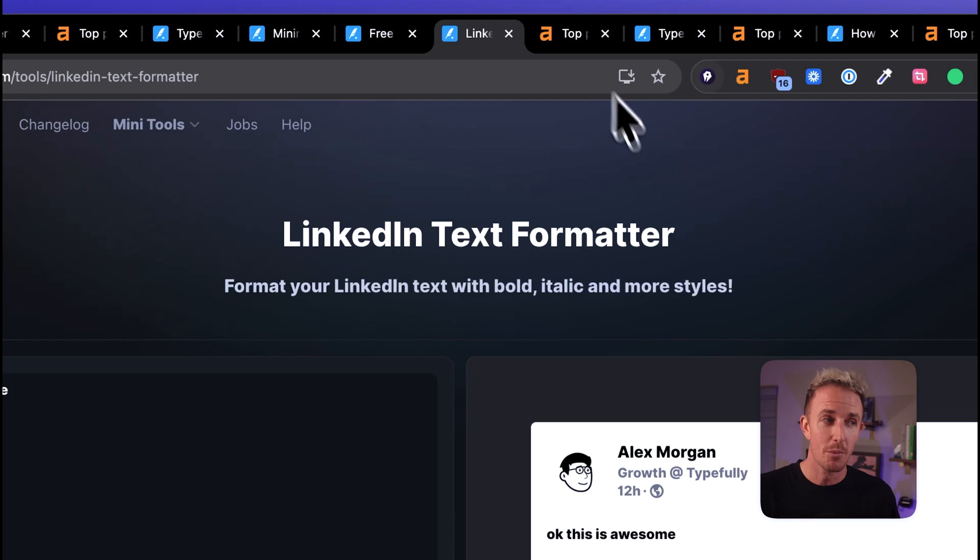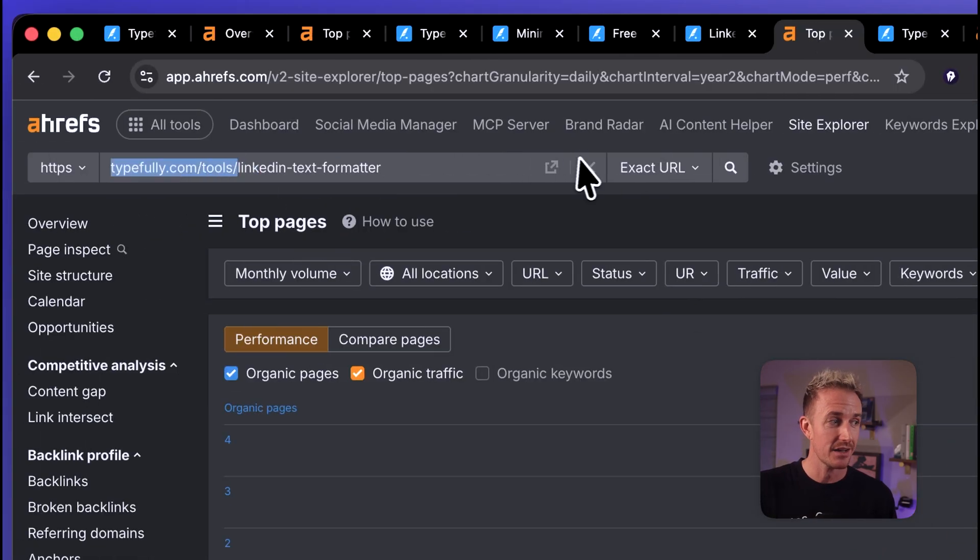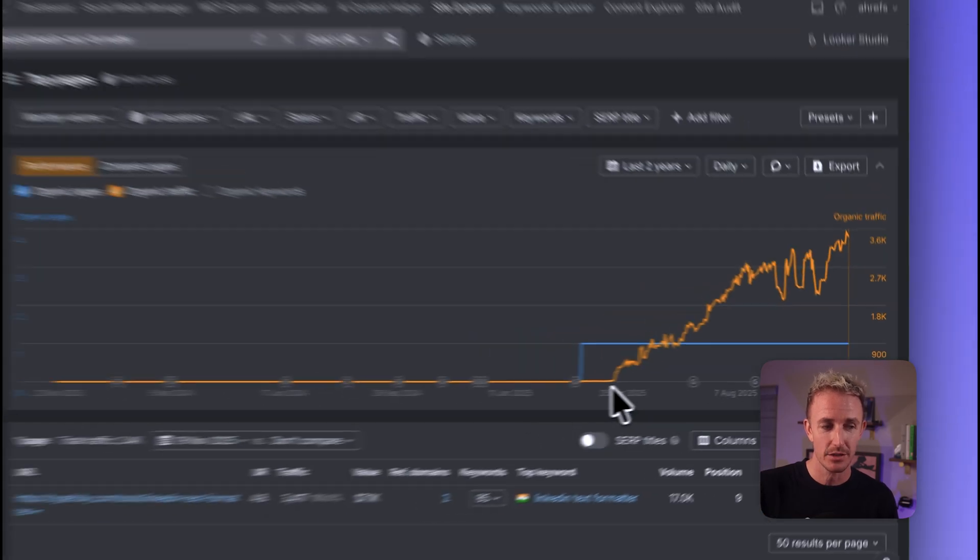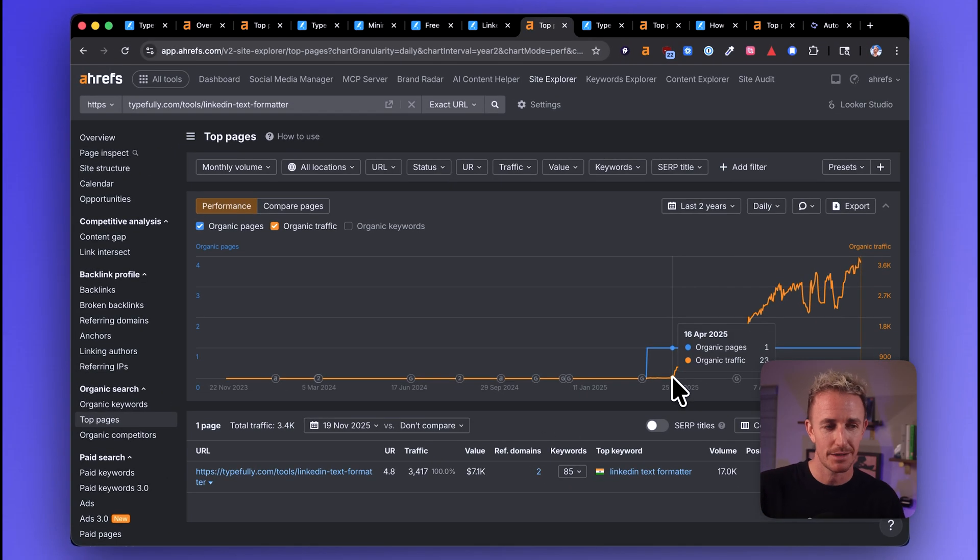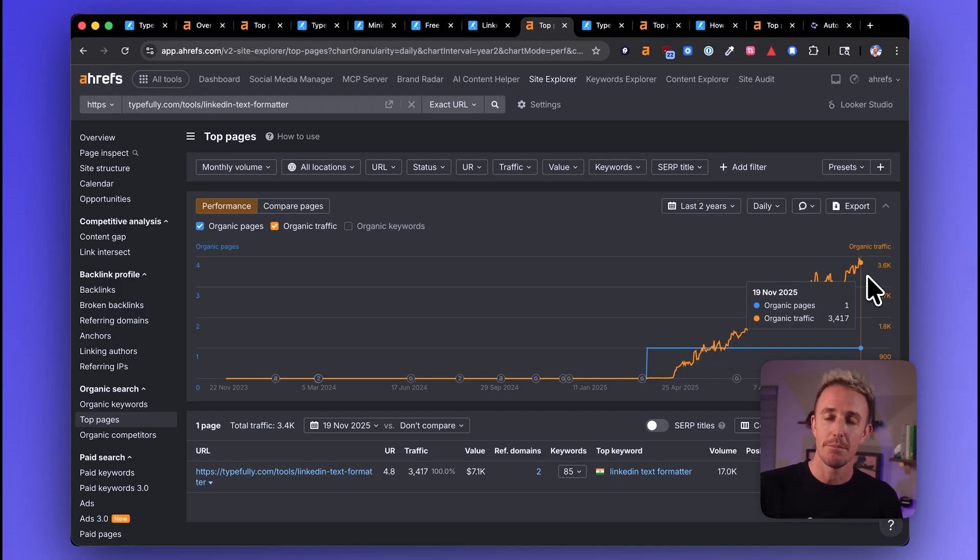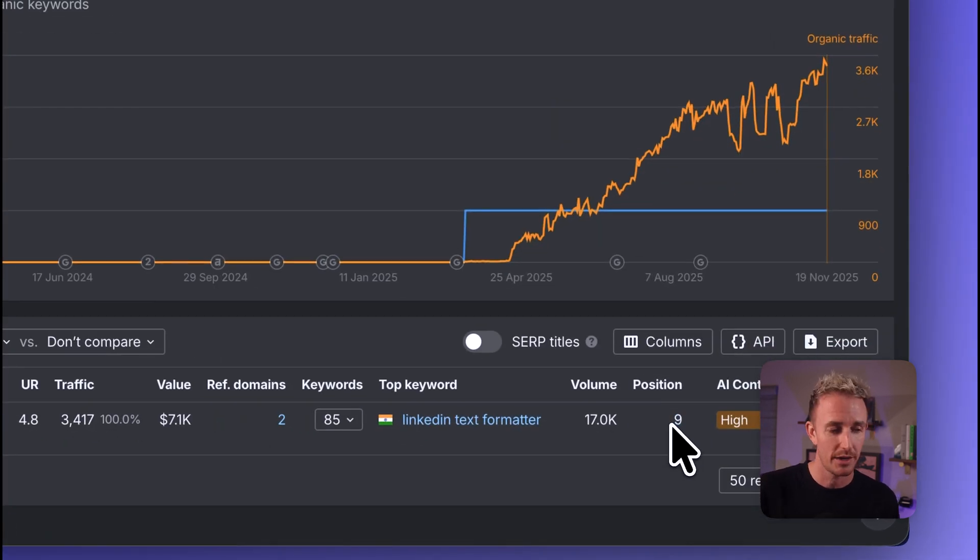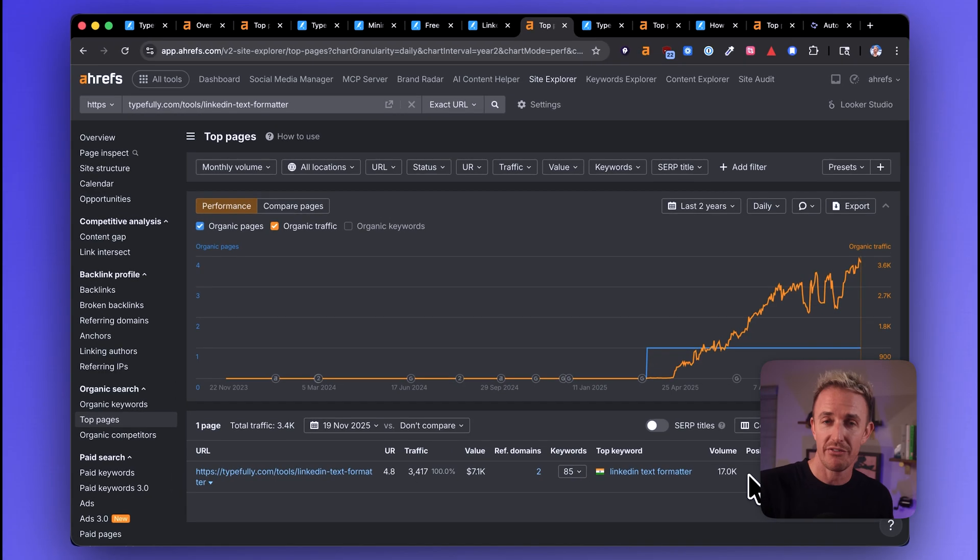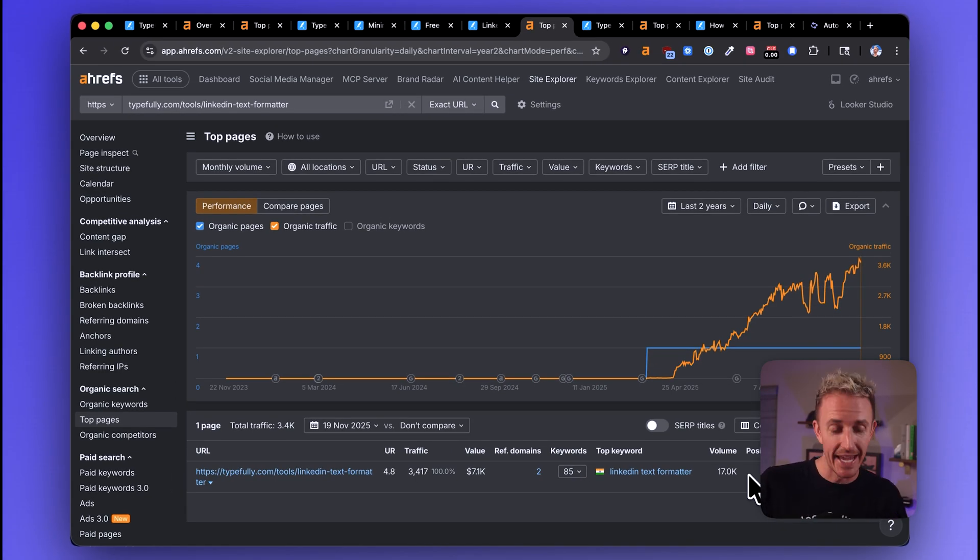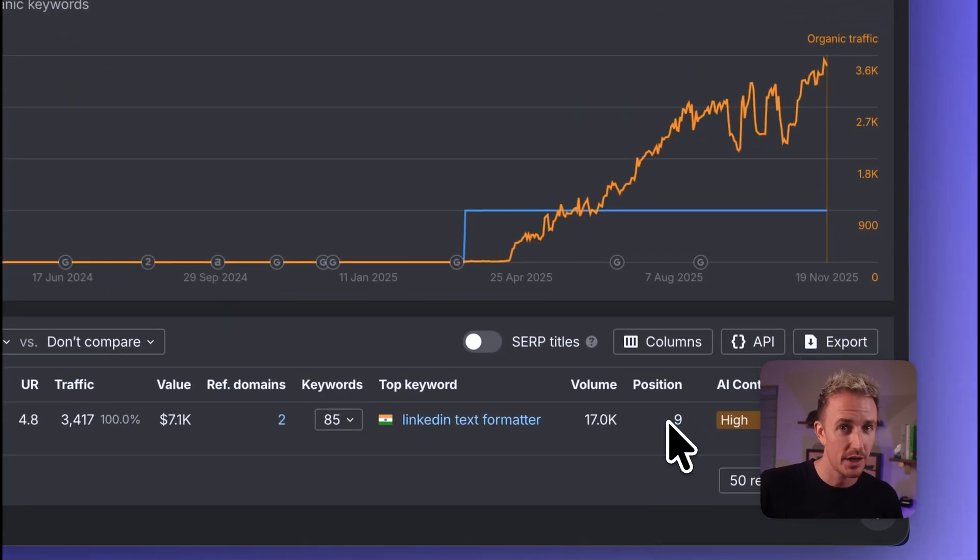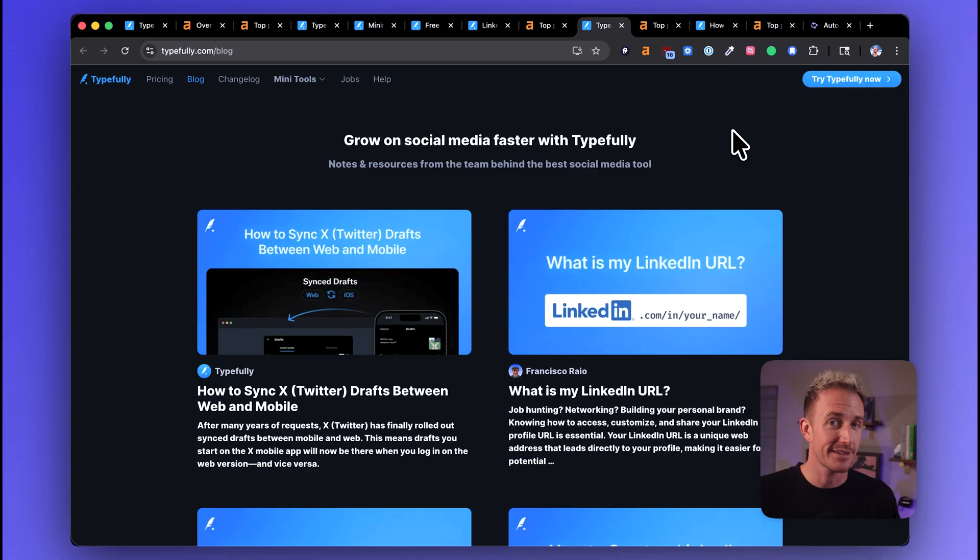The news isn't all bad though. This tool page is actually driving quite a lot of traffic and you can see that it is on the rise. It looks like they published it sometime in April, 2025. Here we are towards the end of November, 2025, and it's driving around 3,400 monthly visitors to the page, but it doesn't rank number one. It's stuck somewhere at the bottom of page one for LinkedIn text formatter. And we can see here that the estimated monthly search volume is 17,000. And often Ahrefs estimates are a little bit low on this type of stuff. So if Typefully was able to jump from position nine up to position one, two, three, they would be getting significantly more traffic. And they'd also probably be earning some more citations in AI platforms like ChatGPT.